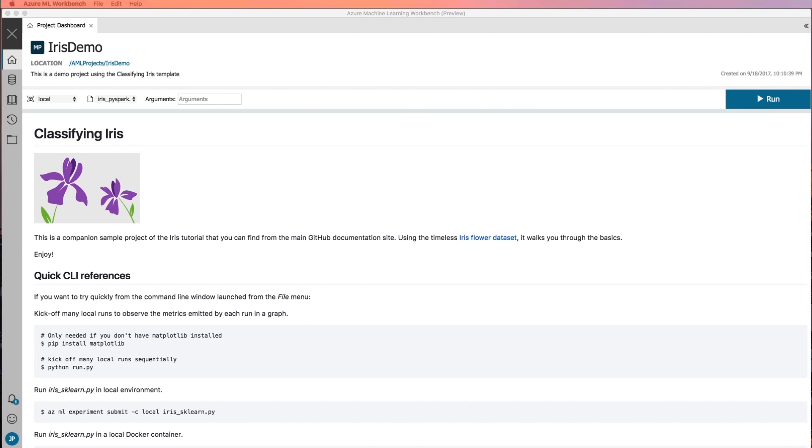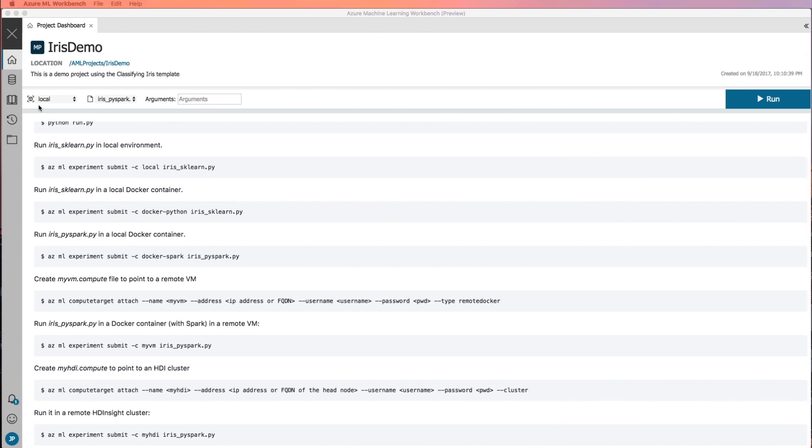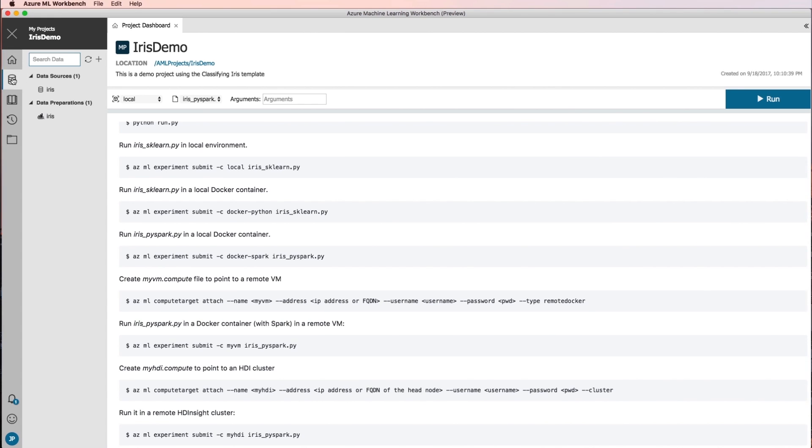A new project is created and opened for you. At this point, you can explore the project dashboard, data sources, notebooks, and files.